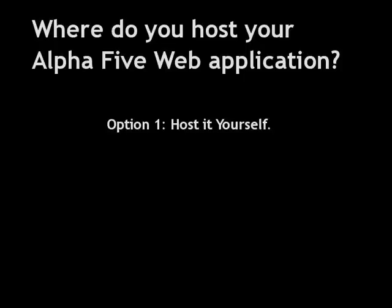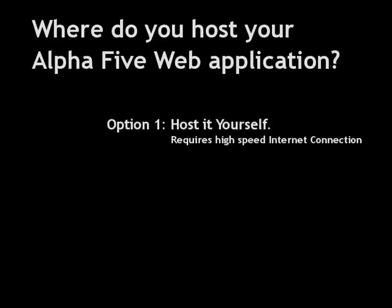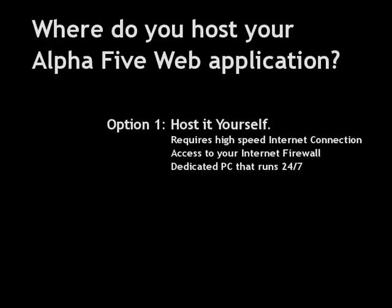Well, one option is to host the application yourself. You can do this easily if you have a good Internet connection, you have access to your firewall, and you can leave your PC running 24 hours a day.